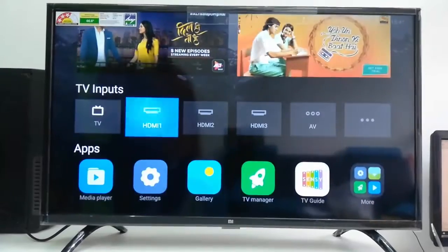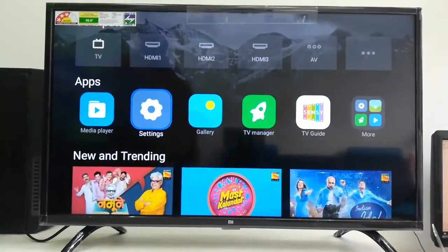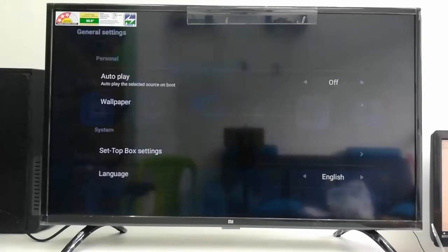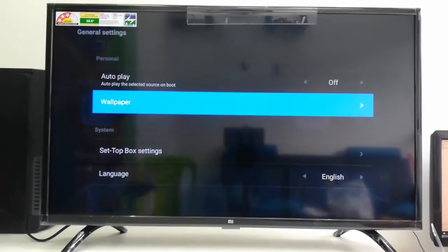Okay, so just turn on your TV and then go to Settings, and now select the General Setting.